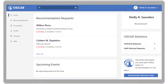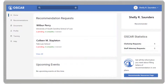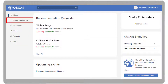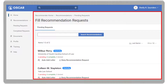If you have pending recommendation requests, you will see them on your home page. To respond, click the view all link. Or, on the left navigation, select the Recommendations drop-down and click Pending Recommendation Requests. OSCAR will display your Fill Recommendation Request page.